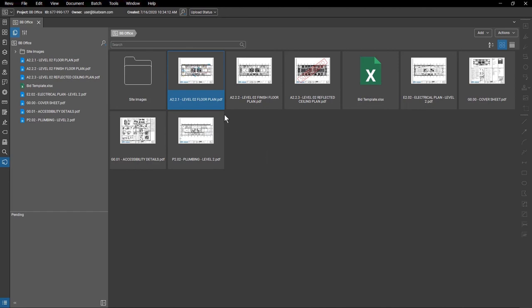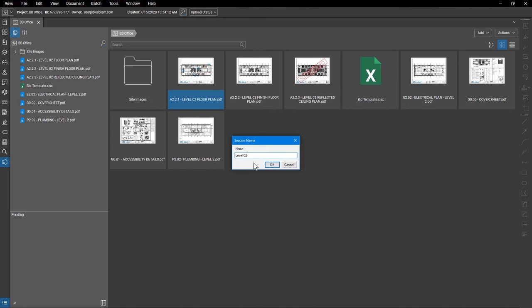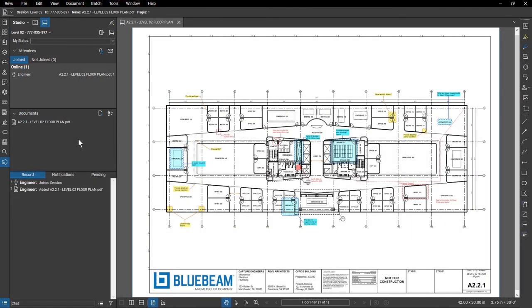If you need to download a copy, right-click on the file and select Download Copy to save it to your hard drive. And while you can continue to use projects to track updated files, you can also send a PDF file to a session and invite users to review and markup the file all at the same time.